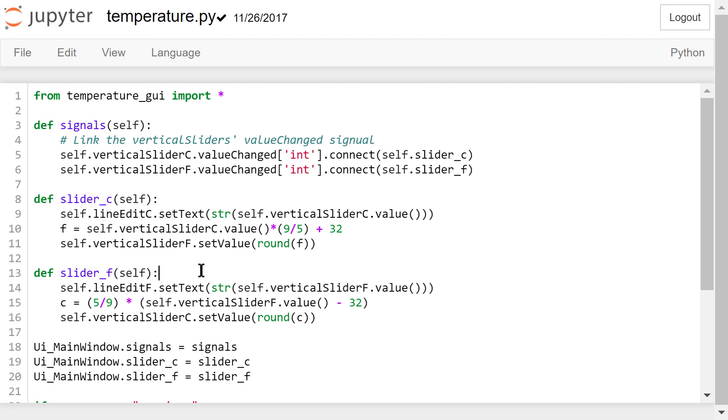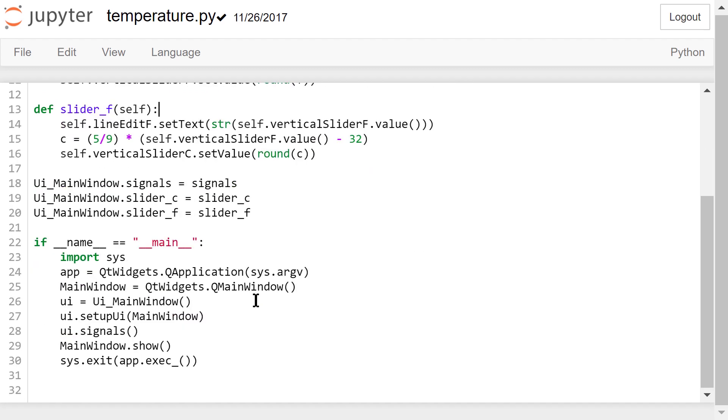Next, we need to add the three self-defined functions as new attributes in the UI main window class. The rest of the code has been explained in the previous calculator example in this course. I will not repeat them here.